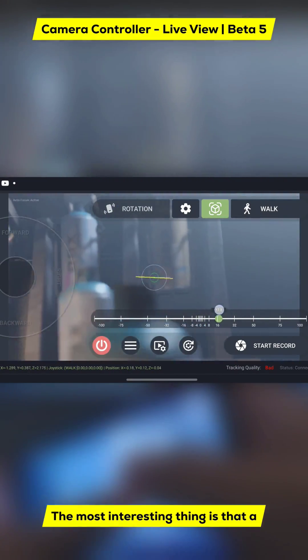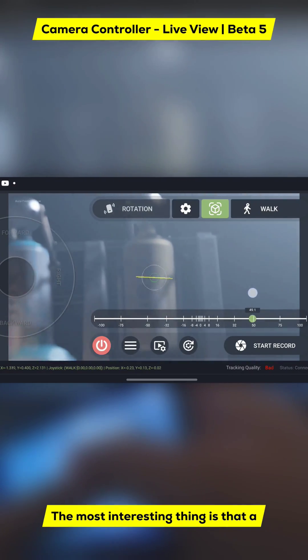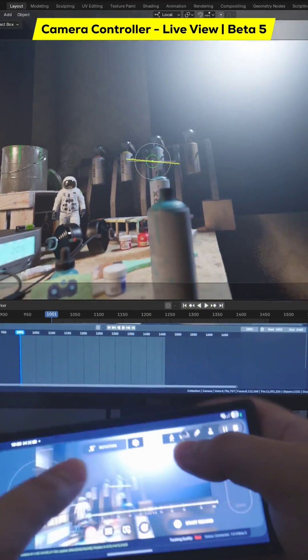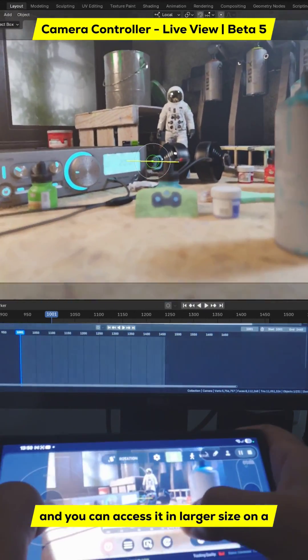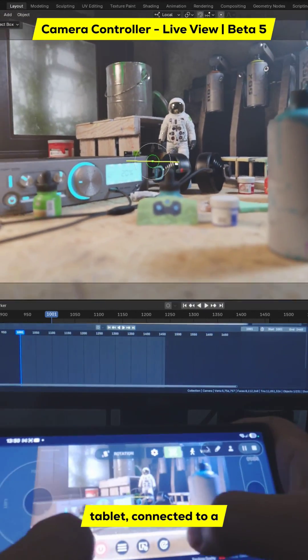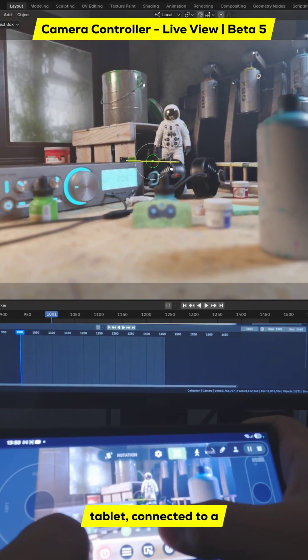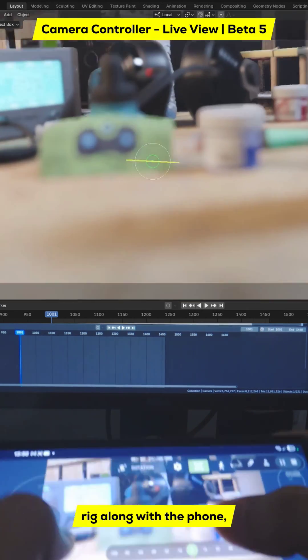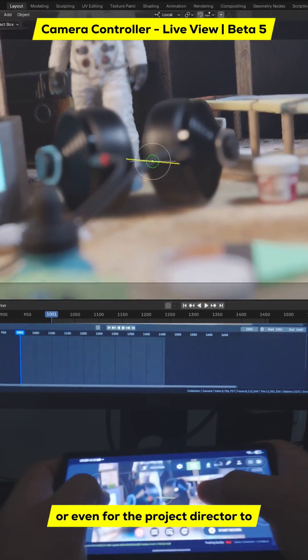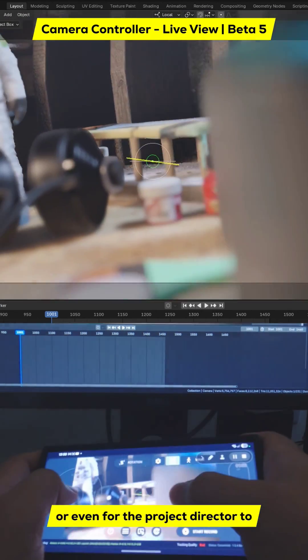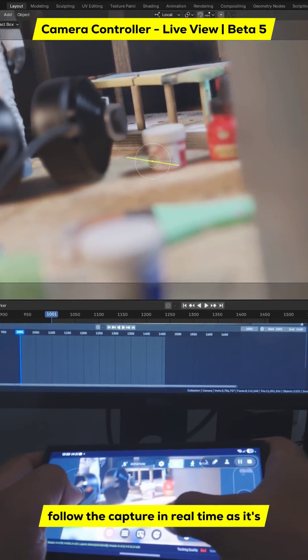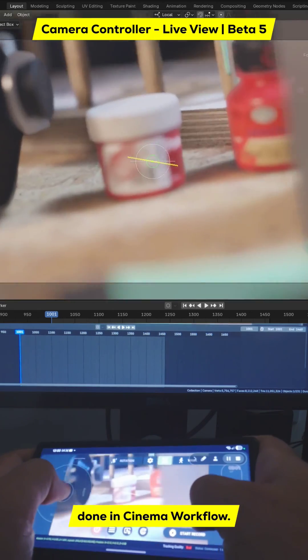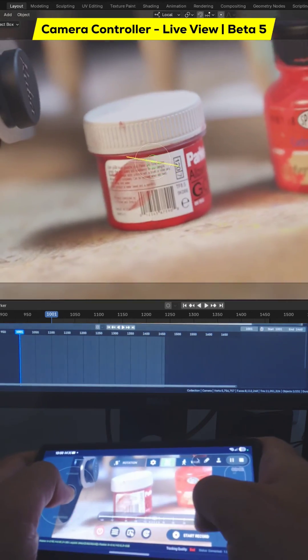The most interesting thing is that a server is generated, and you can access it in larger size on a tablet, connected to a rig along with the phone, or even for the project director to follow the capture in real time as it's done in cinema workflow.